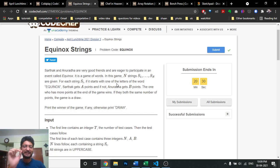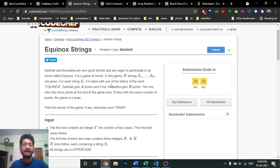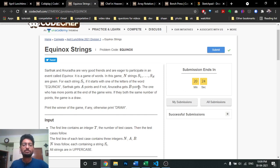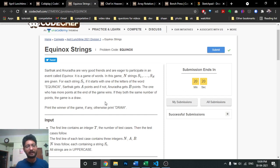...then Sarthak will get A points, else Anand will get B points. After going through all N strings, you have to iterate over all of them and take out the first character of each string and check whether that character exists in the set {e, q, u, i, n, o, x}.